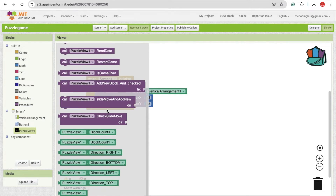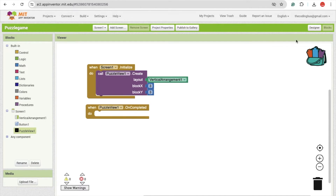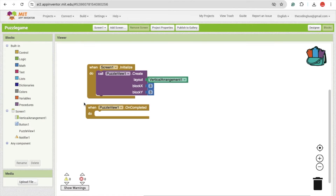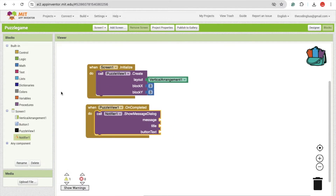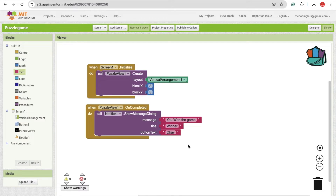Click on Puzzle View and you'll see the 'Once Complete' event — once our puzzle is complete we can use the Notifier to display a message. Go to User Interface, find the Notifier, drag it in, then go to blocks and click on Notifier. After completing, show a dialog box with the message 'You Won the Game', title 'Winner', and button text 'OK'.